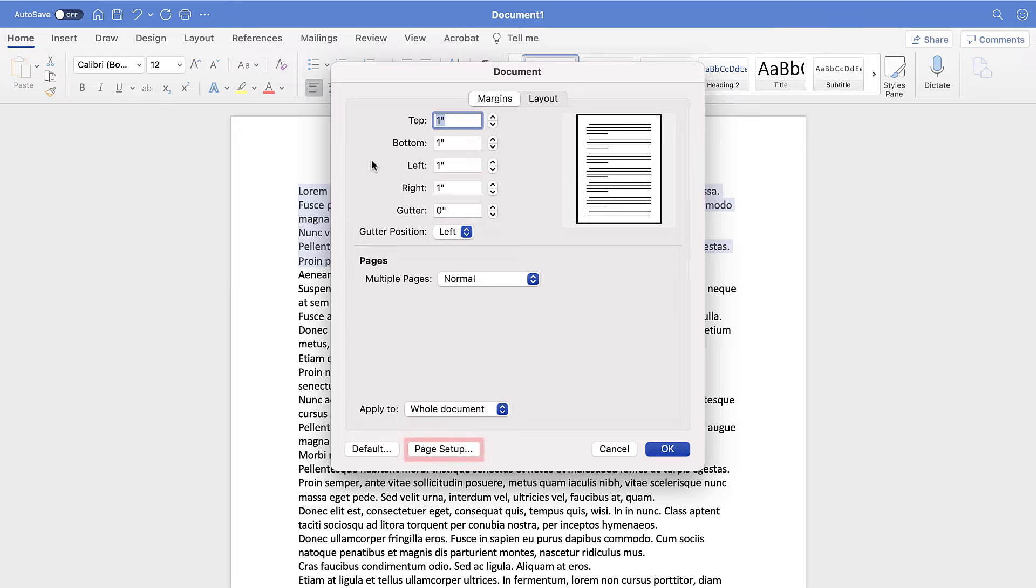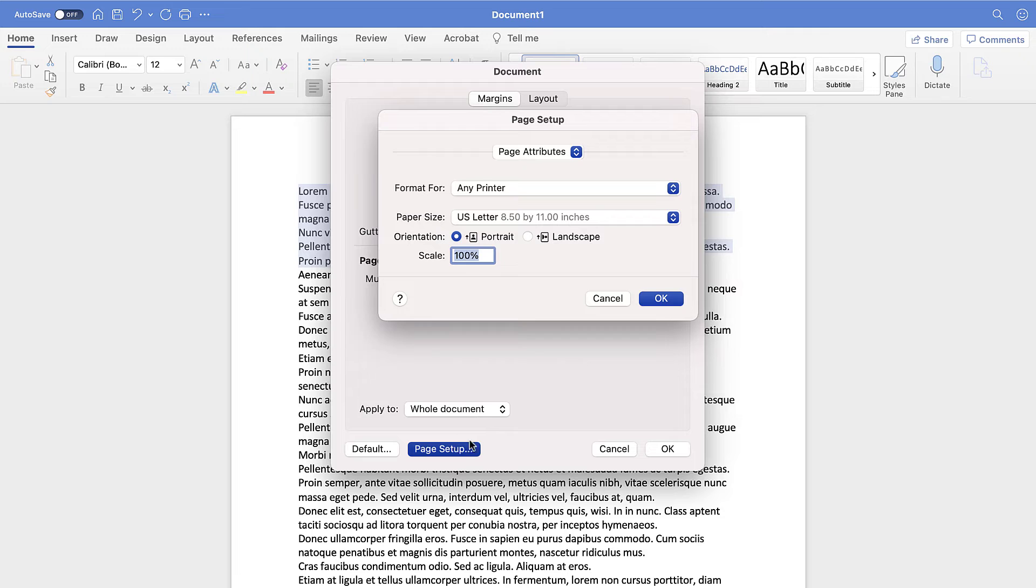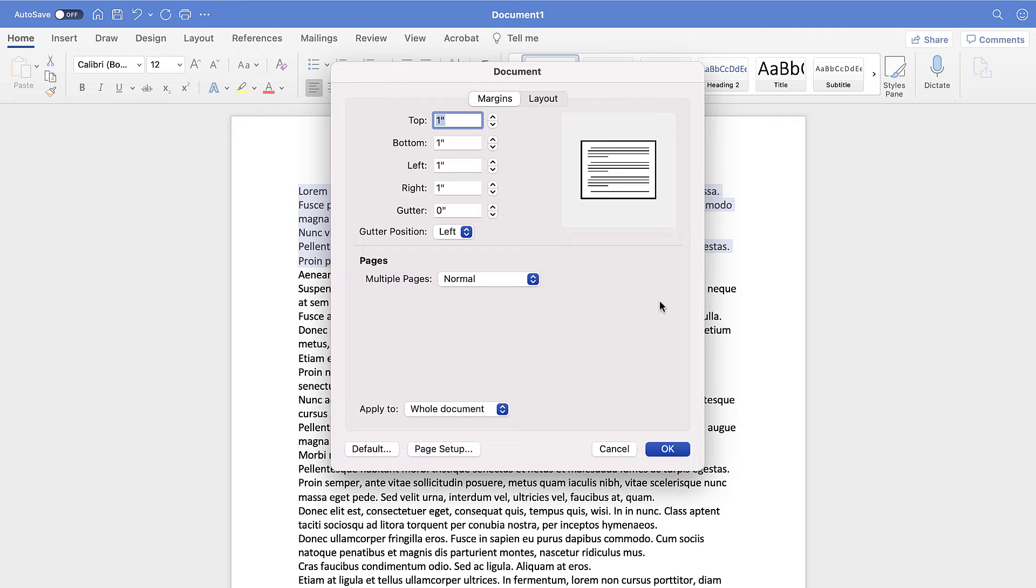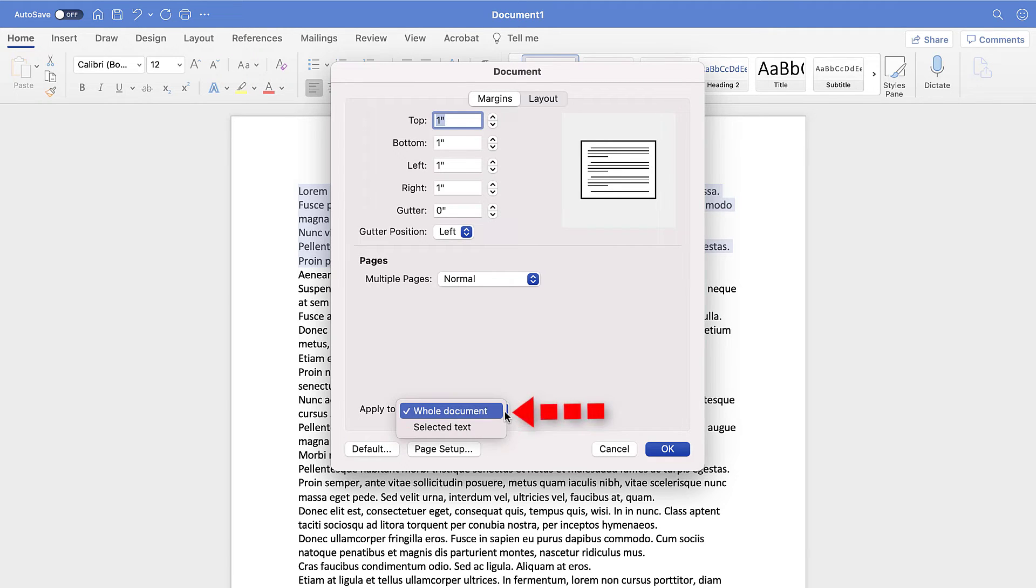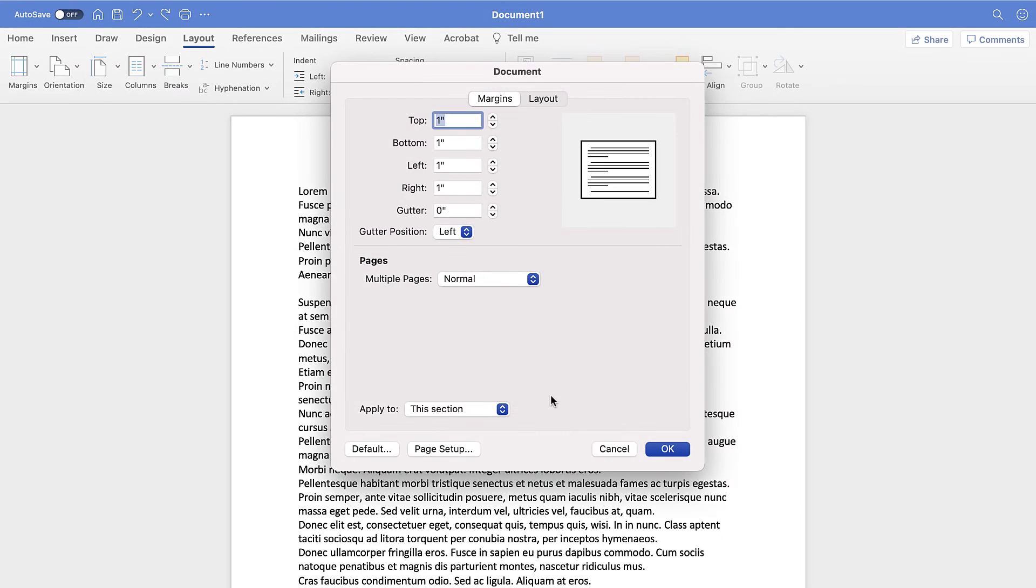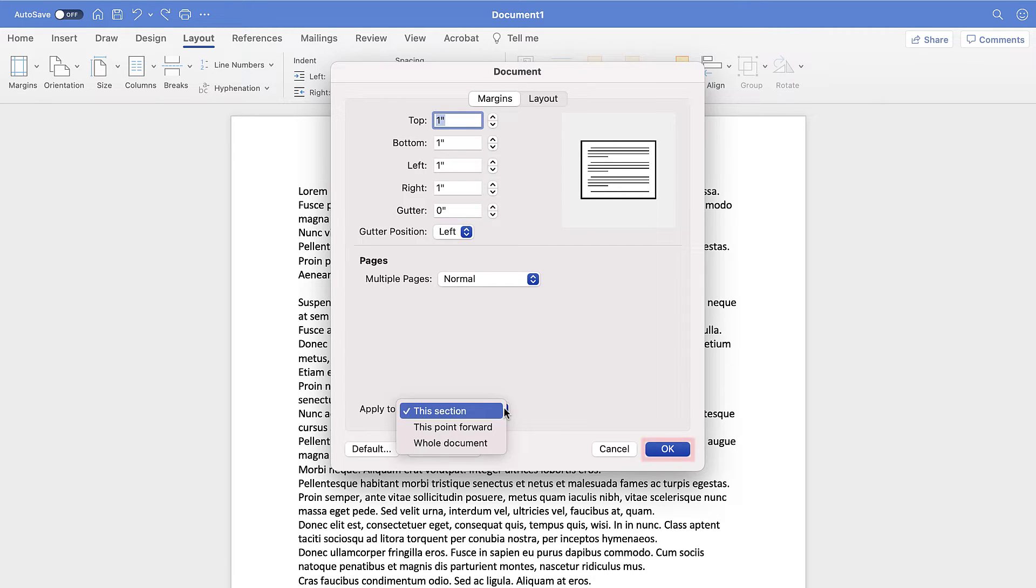Next, select the Page Setup button in the Document dialog box. When the Page Setup dialog box appears, select Portrait or Landscape and then select the OK button. If you selected specific text, select Selected Text from the Apply To menu in the Document dialog box. And if you placed your cursor in a specific section, select This Section or This Point Forward from the Apply To menu. And then select the OK button.